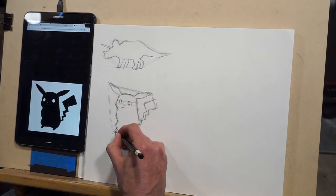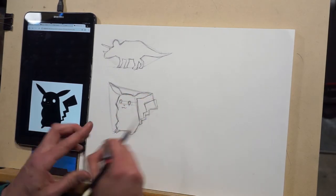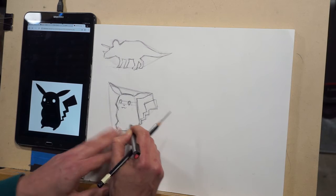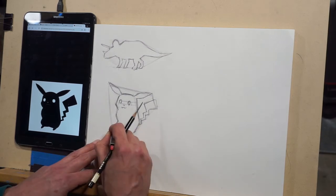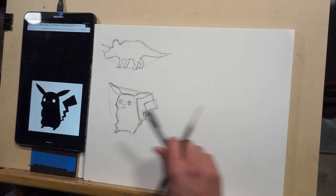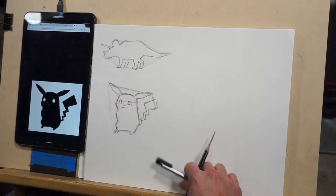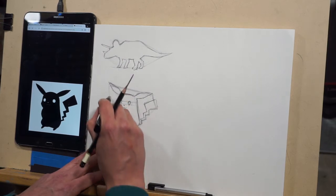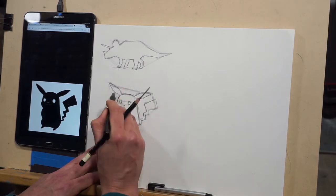All right, one more time all the way around. And Pikachu is done. And here I am erasing the block-in, sorry, the envelope. Erasing that envelope.